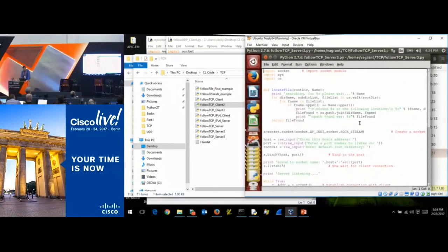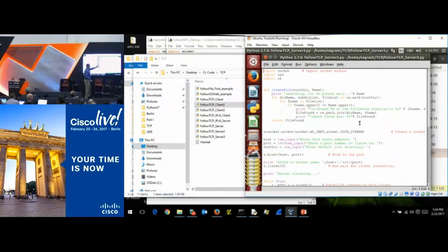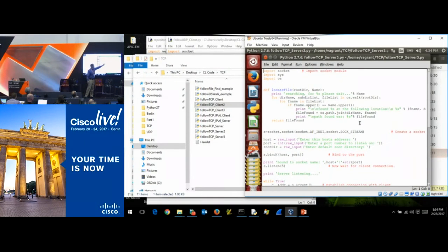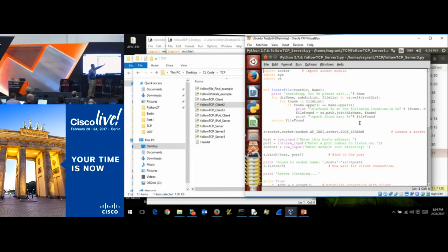You should recognize this code — it's the exact same code we used earlier for scanning through os.walk. We're going to search through all the directories until we hit a match, and notice what we're doing: we're automatically converting filenames to uppercase so that 'HAMLET' and 'hamlet' both match.